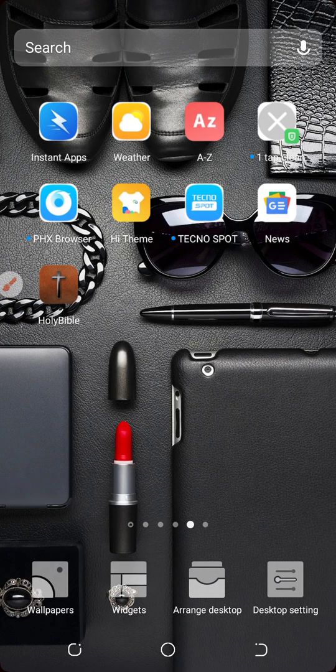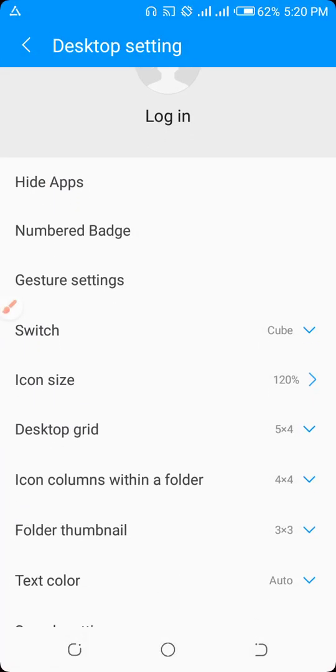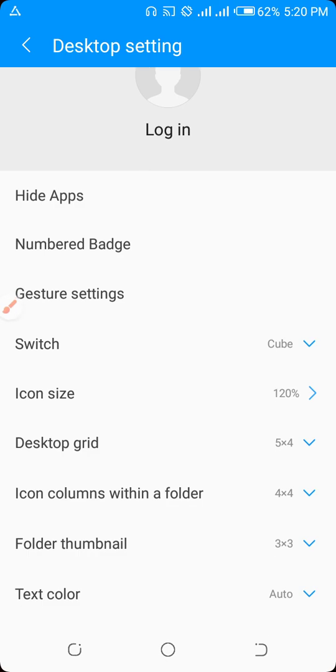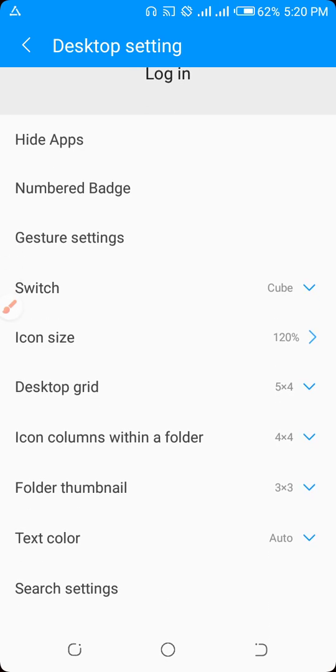We are going to use wallpaper, widgets, arrange desktop, and desktop settings. Hide apps, numbered badge, gesture settings, switch, and icon size.